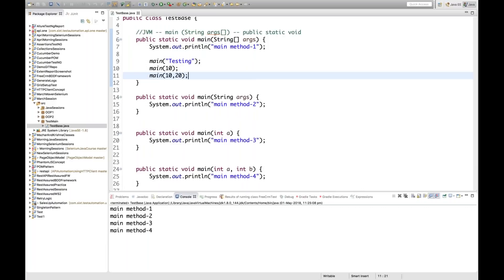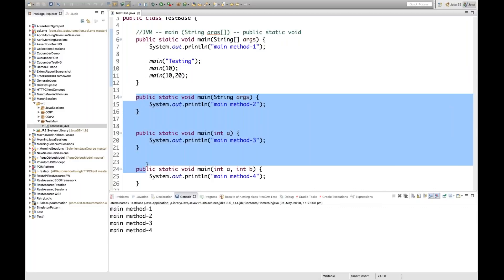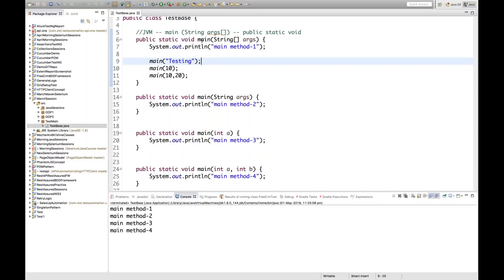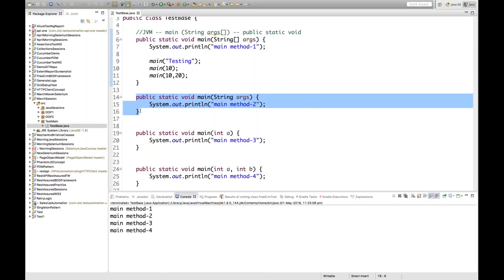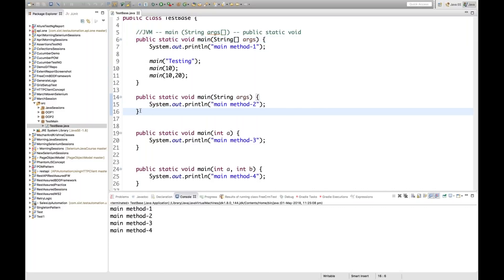So explicitly you have to call these methods inside the actual main method. JVM will not look at these overloaded methods on its own. JVM will first search for the exact pattern: the signature must be public static void main with a String array parameter. If you write String args without the array brackets, it will not be recognized by JVM.